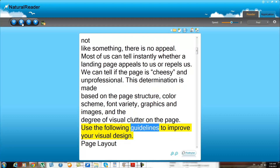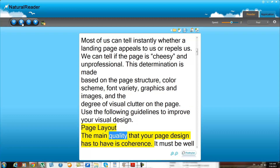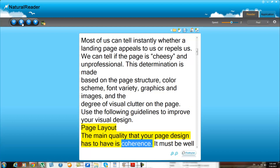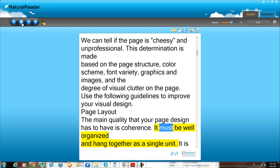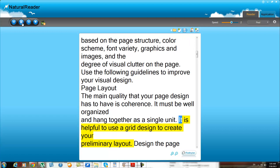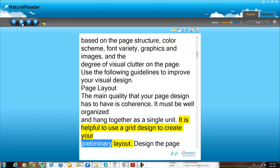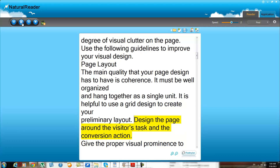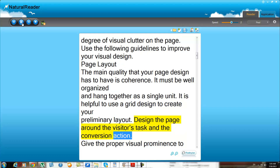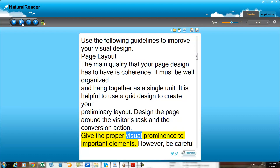Use the following guidelines to improve your visual design. Page layout: the main quality that your page design must have is coherence. It must be well organized and hang together as a single unit. It is helpful to use a grid design to create your preliminary layout. Design the page around the visitor's task and the conversion action. Give proper visual prominence to important elements.